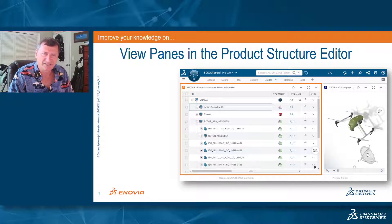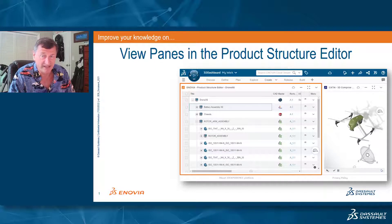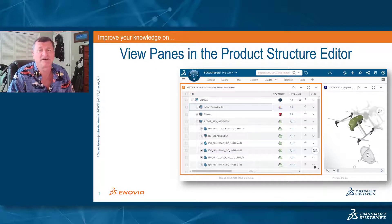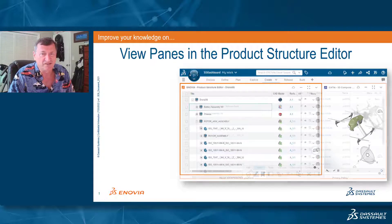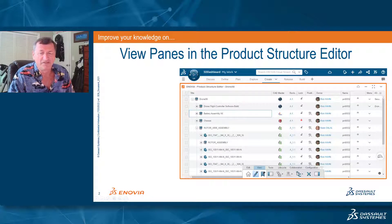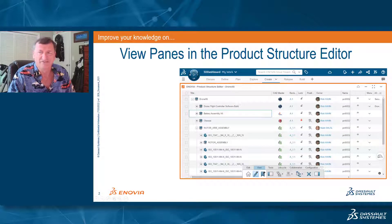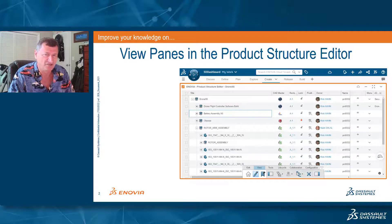Hello, everybody. I'd like to spend a little time today and take a look inside the 3D Product Architect, specifically the Product Structure Editor. Within the Product Structure Editor, we have the ability to expose information through what we call view panes. I'd like to look at what we can do with this particular functionality.